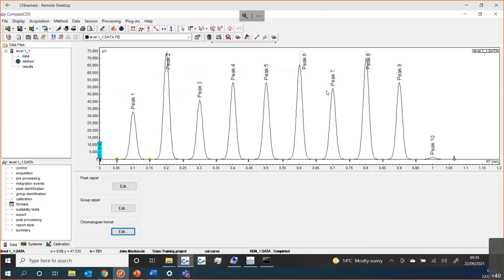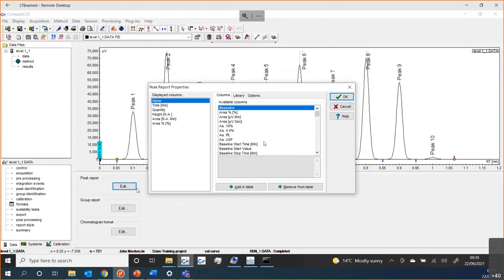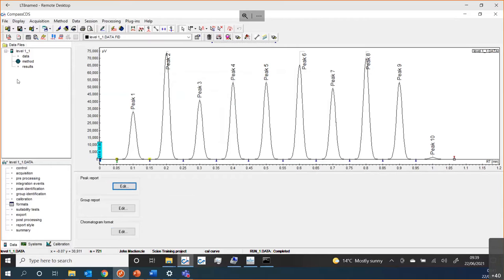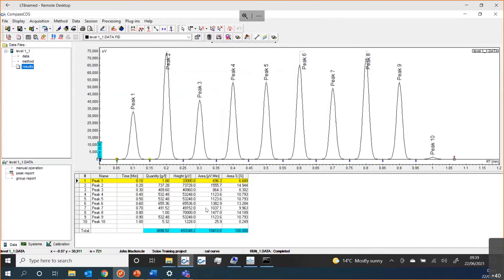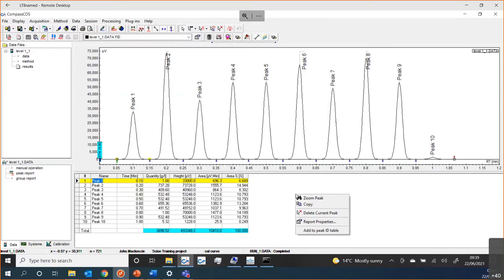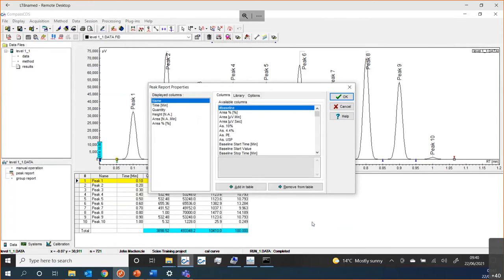The other thing I should mention while we're in here is what's called the peak report. Right now we can't see the peak report on screen, so let's go over to that. My peak report at the moment shows peak names, retention time, calculated quantity, height, area, and area percent. Maybe these are things that I want or maybe they're not. I could use my Formats section to control that, or I can just right-click and choose Report Properties and select what things I want in my report.